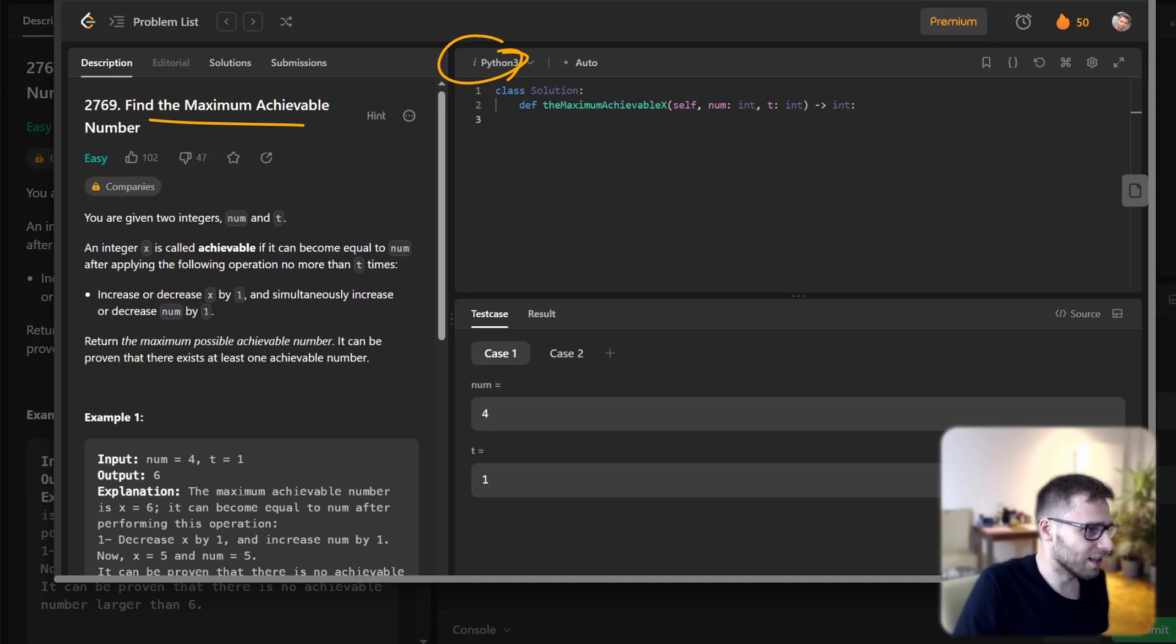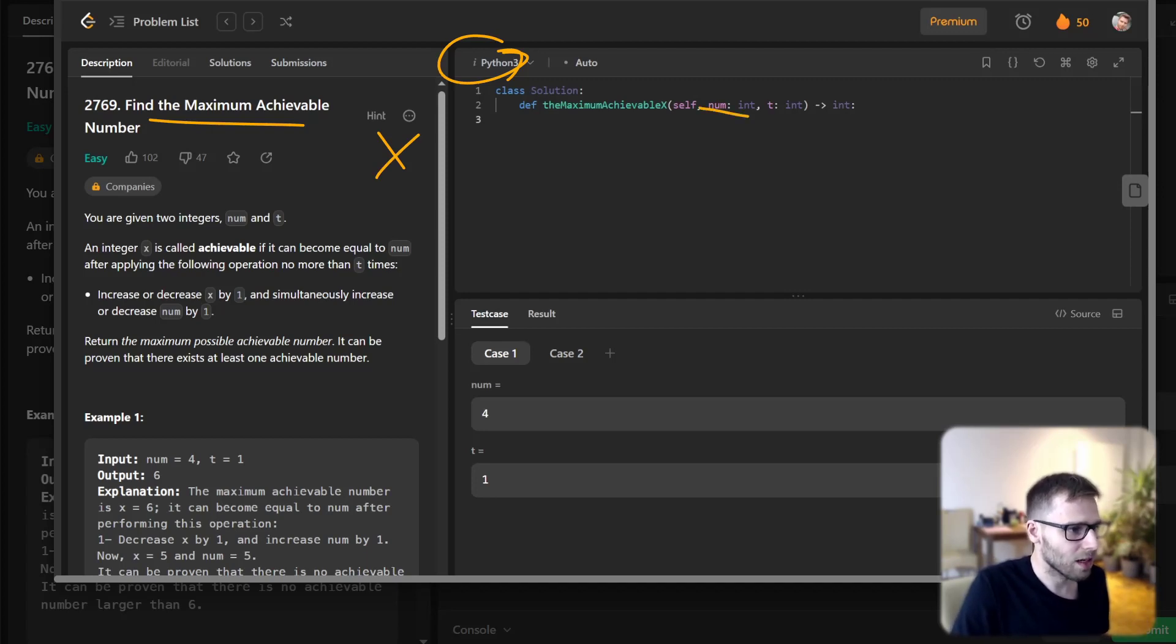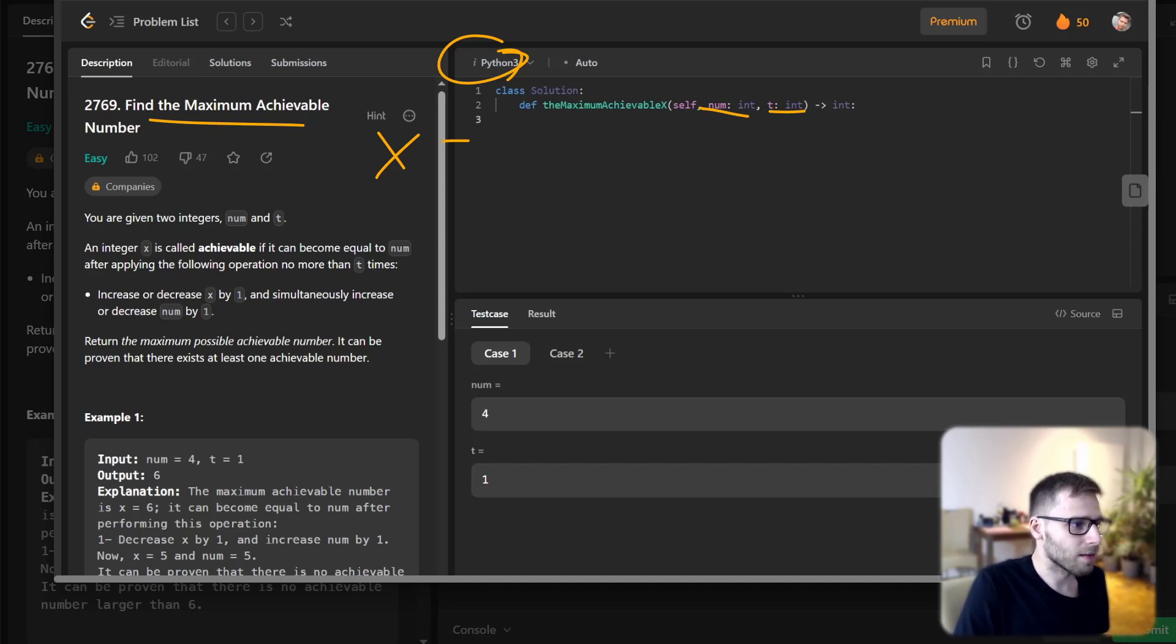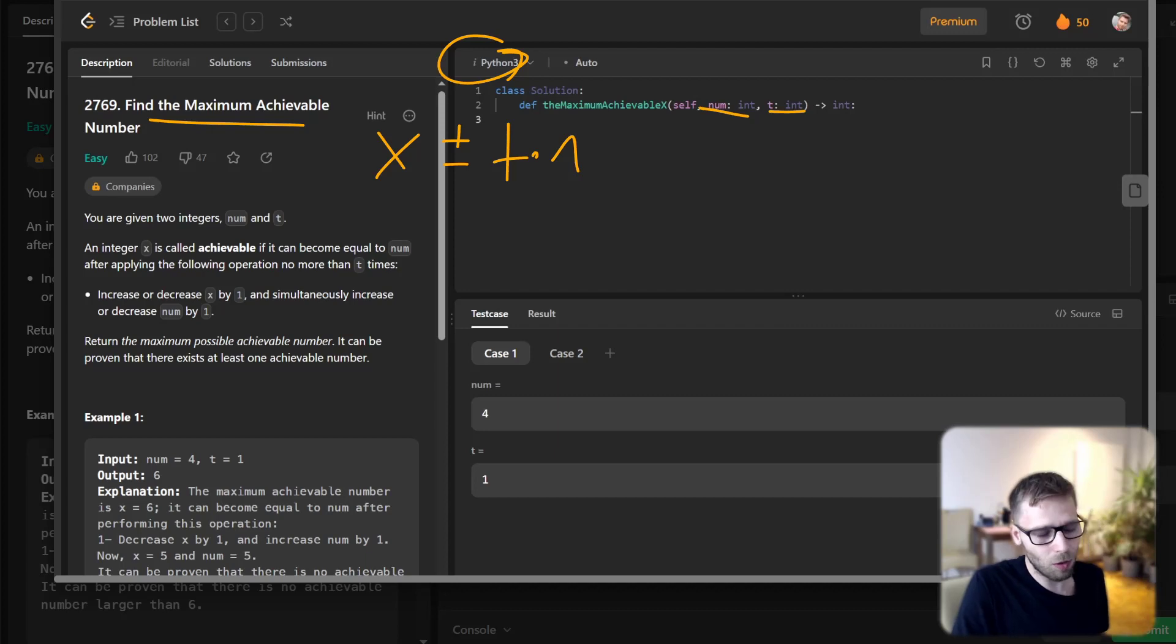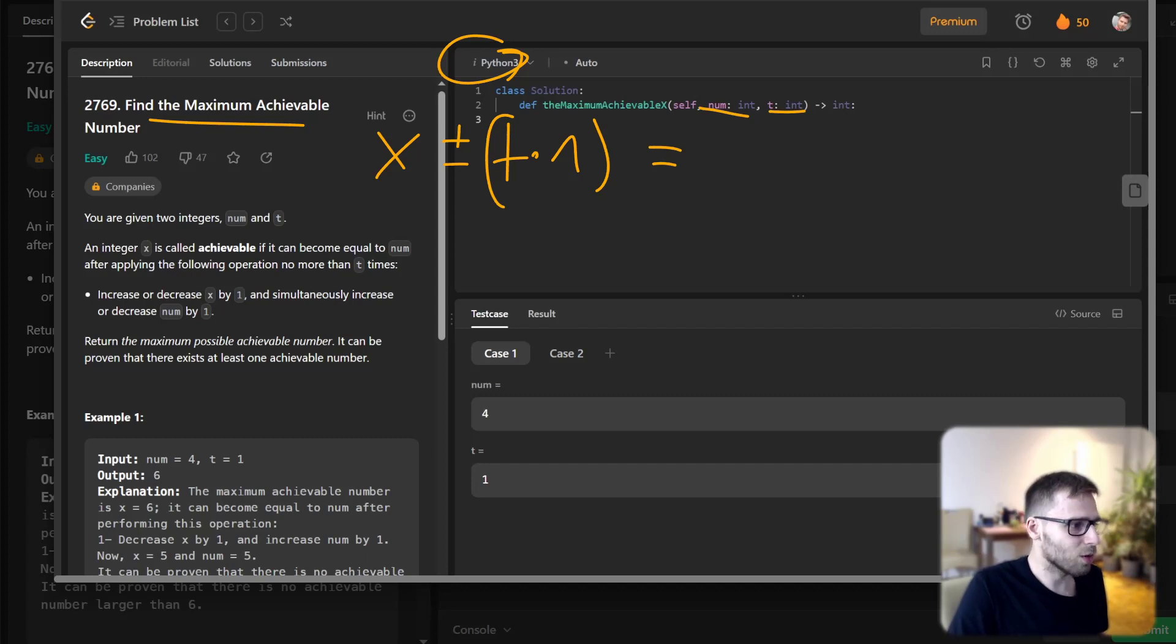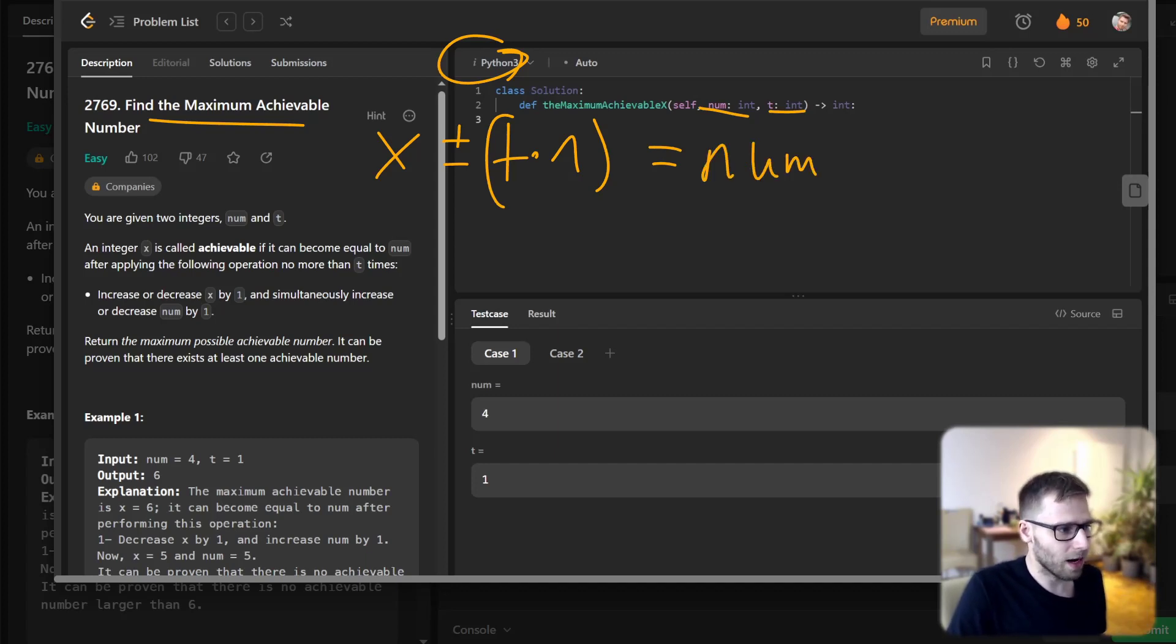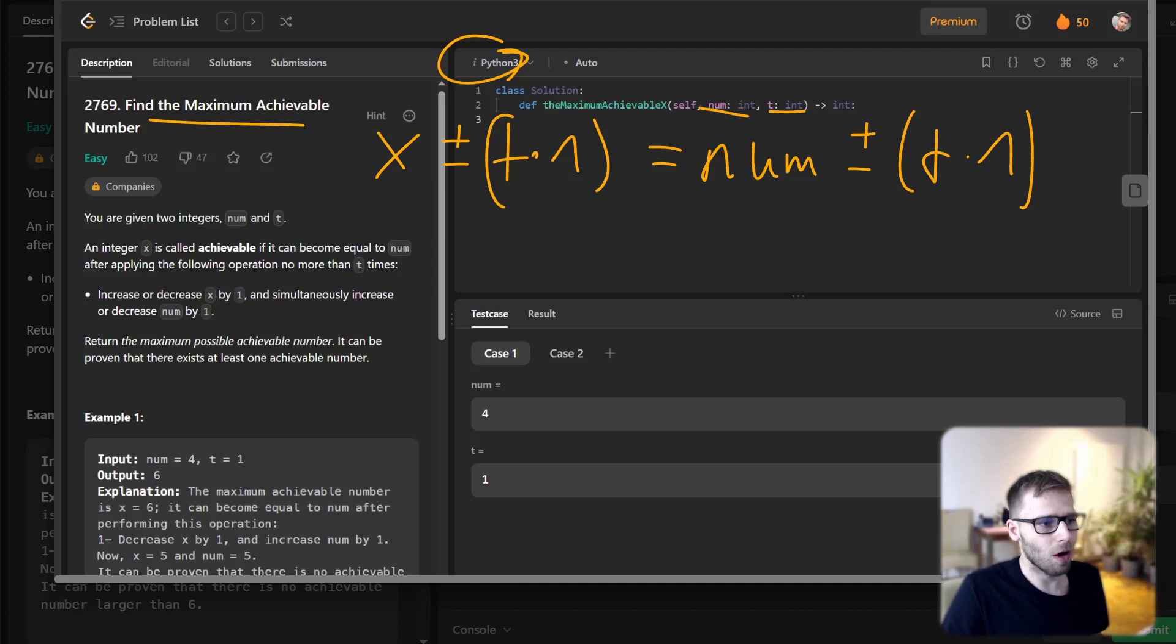The task is we need to return x, the maximum achievable number. We are given num and t. We can apply to x, t times, a plus or minus operation that will be adding or subtracting 1. And we need to achieve this also by applying to num, plus or minus t times, the operation of adding or subtracting 1.